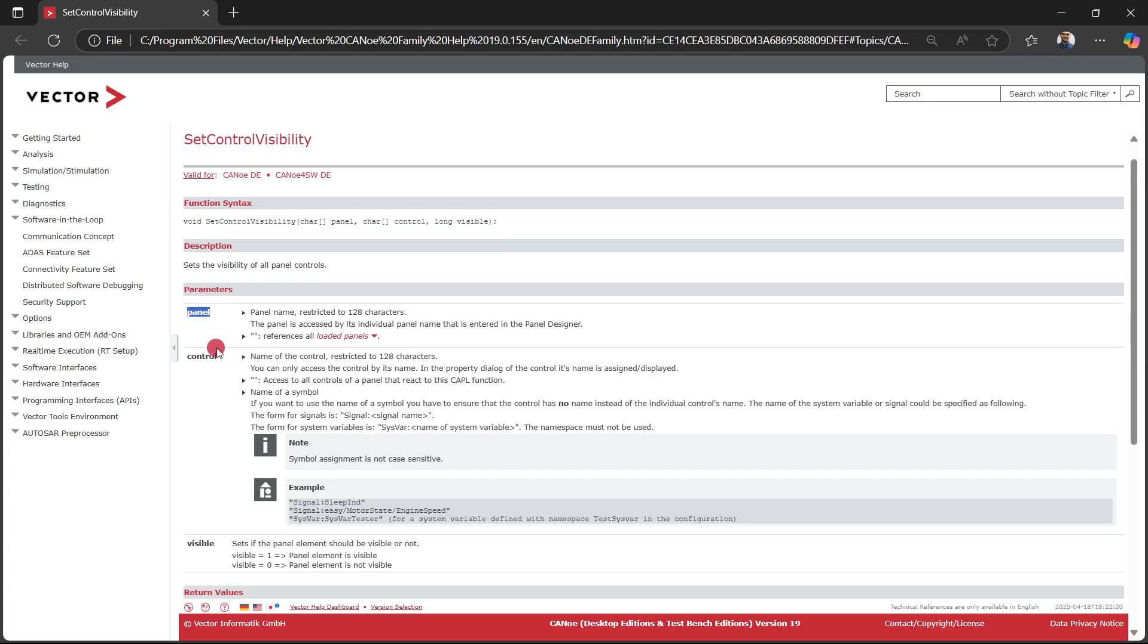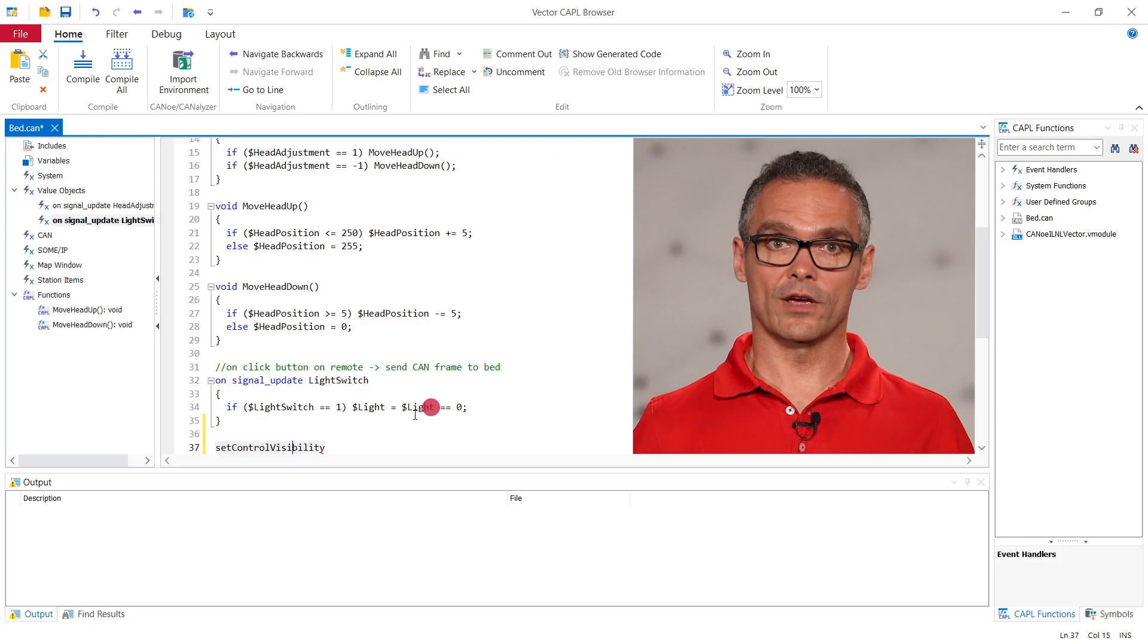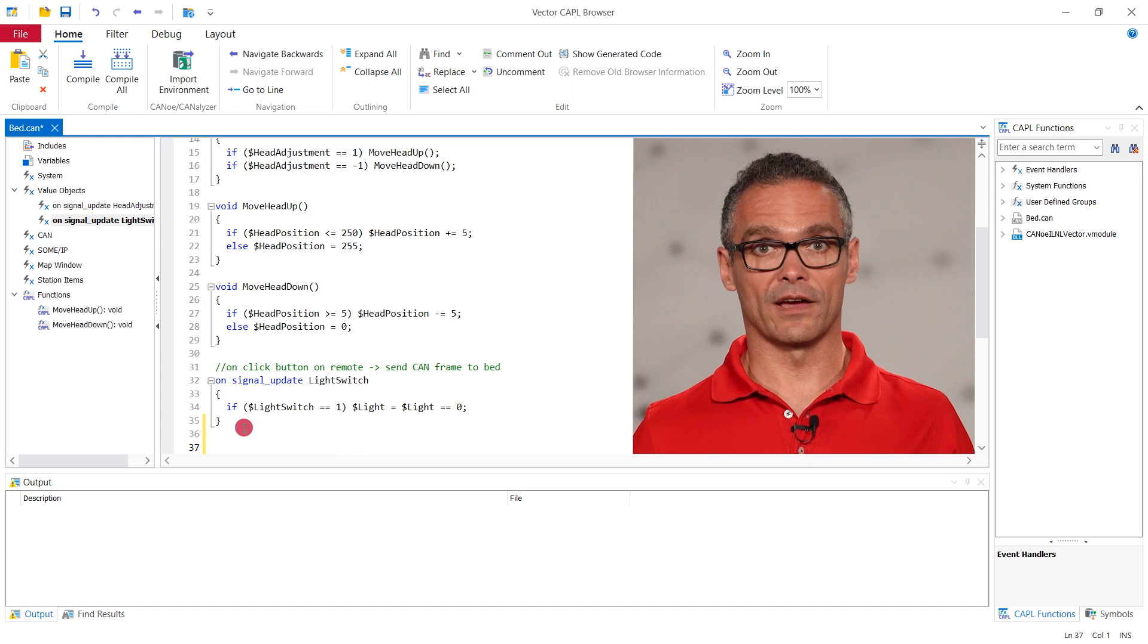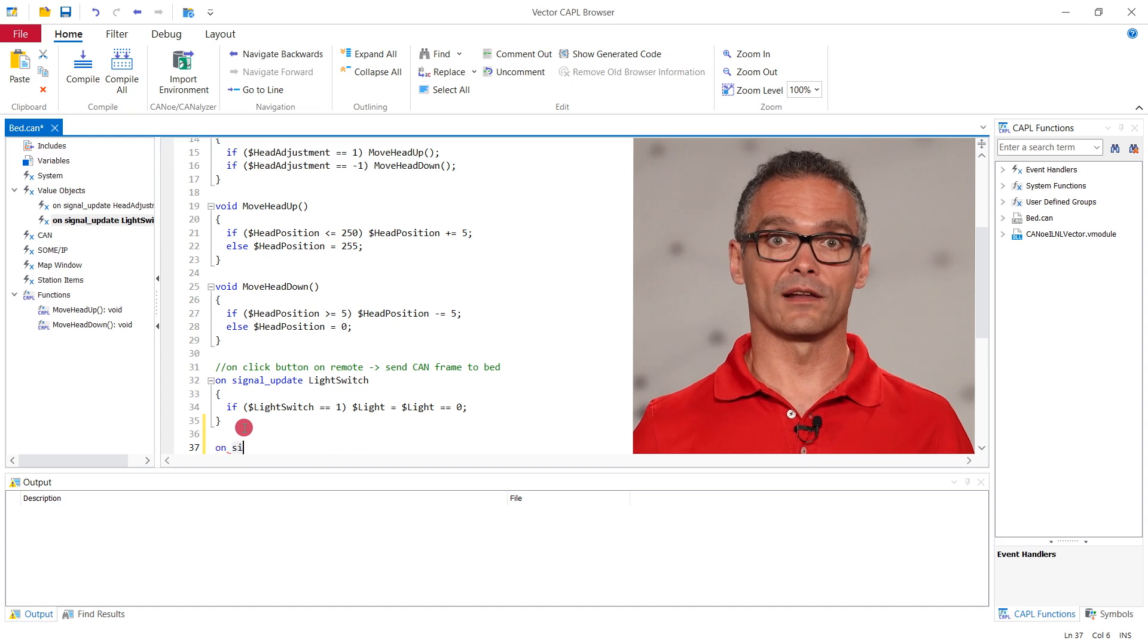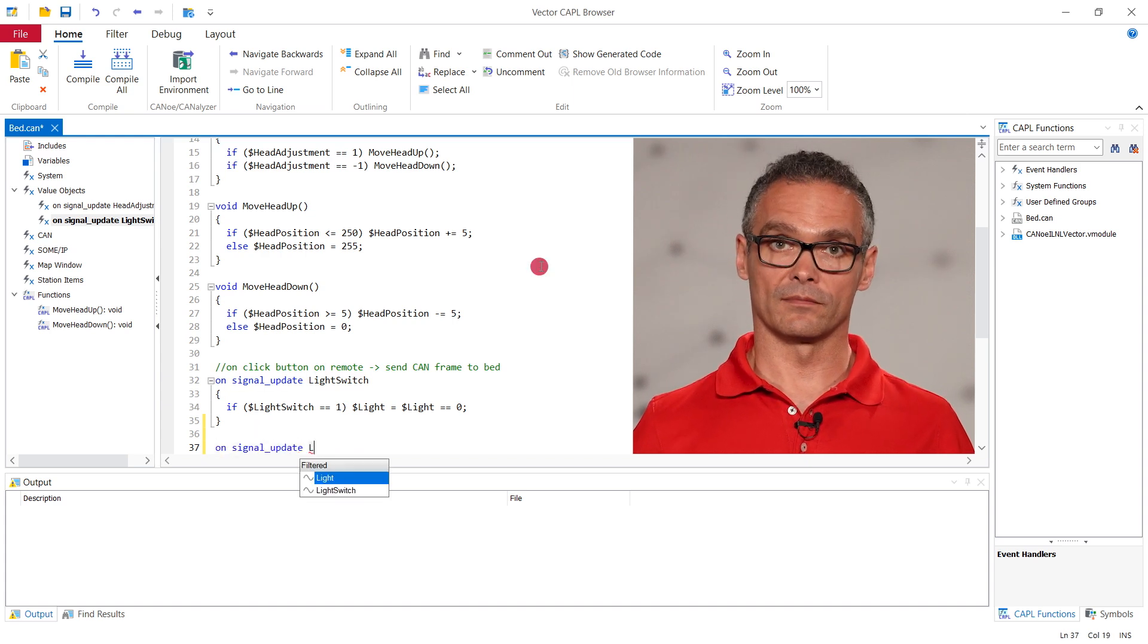The name of the control element that is the picture box in our case and a one or zero to indicate whether it should be visible or not. So in our case that's hospital bed for the panel and light on for the control name.